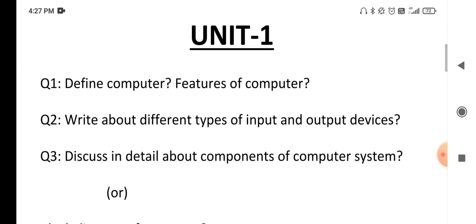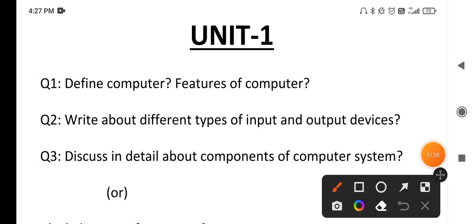Question number two: what are the different types of input and output devices? First, write the definition of input device and output device. After that, explain at least three to four input devices and three to four output devices in detail.